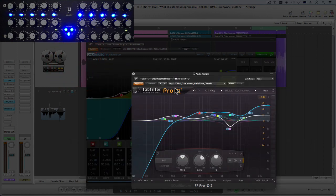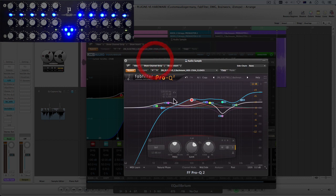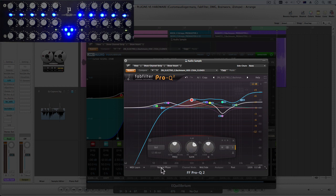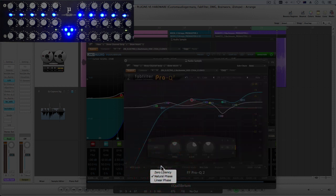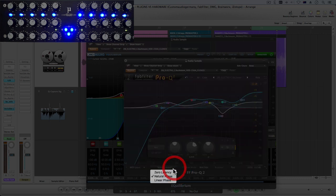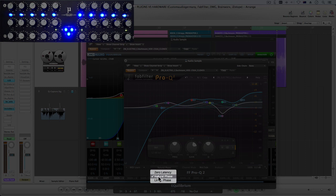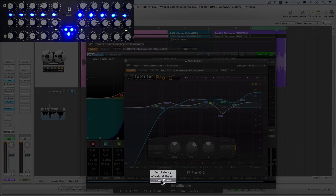Then there's the Pro Q2 which has all of the same functions, very well known EQ and I use it a lot. But it has these phase options: zero latency which is operating very fast, then you've got this natural phase mode which I find much more like analog hardware, great to use.